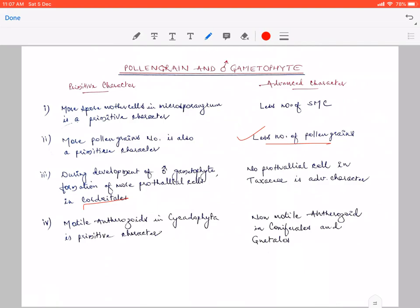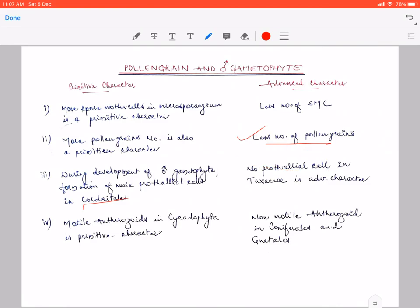However, if prothallial cell formation does not occur at all — there are certain gymnosperms belonging to the family Taxaceae where prothallial cells do not form — then this means it is an advanced character. So, a greater number of prothallial cells is a primitive character, and no prothallial cell formation is an advanced character, as seen in members of Taxaceae.